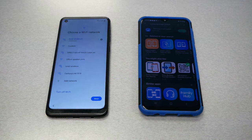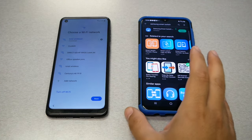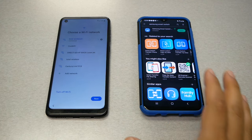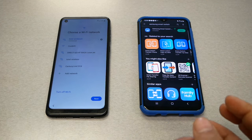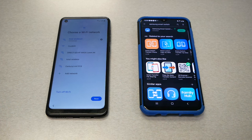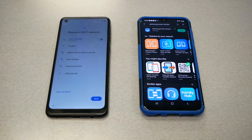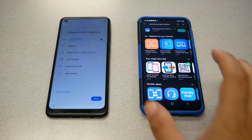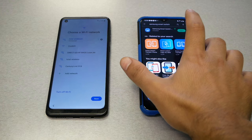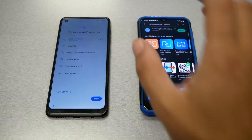Now to use Smart Switch, you have to download Smart Switch on the phone that you're willing to transfer the information from. Go to the Google Play Store, type Samsung Smart Switch, and you should be able to download the app, then open it.